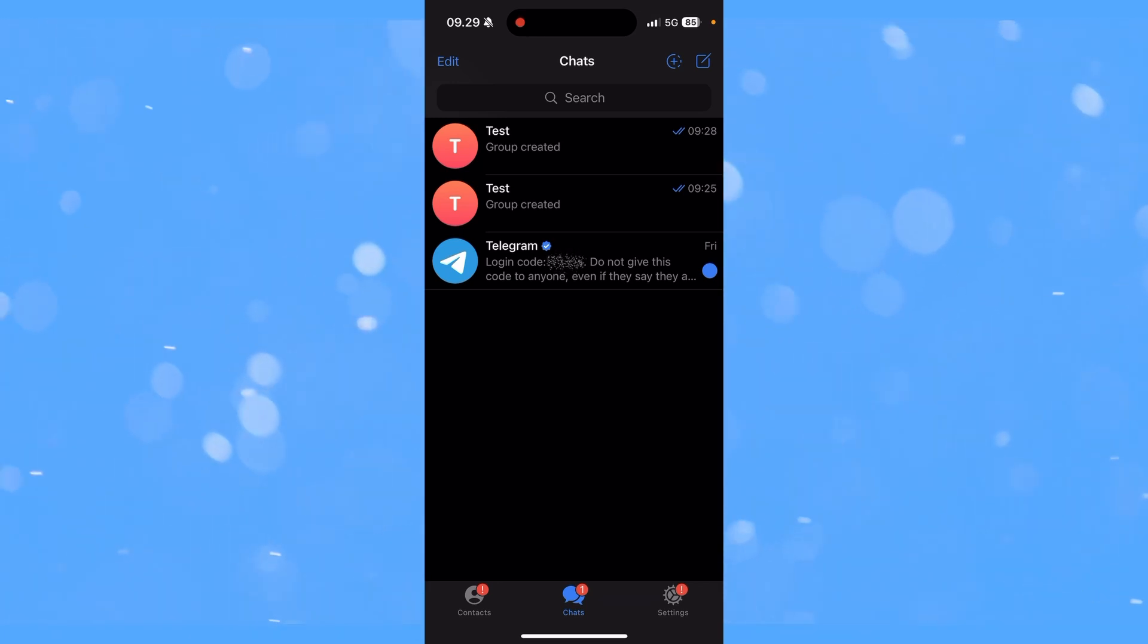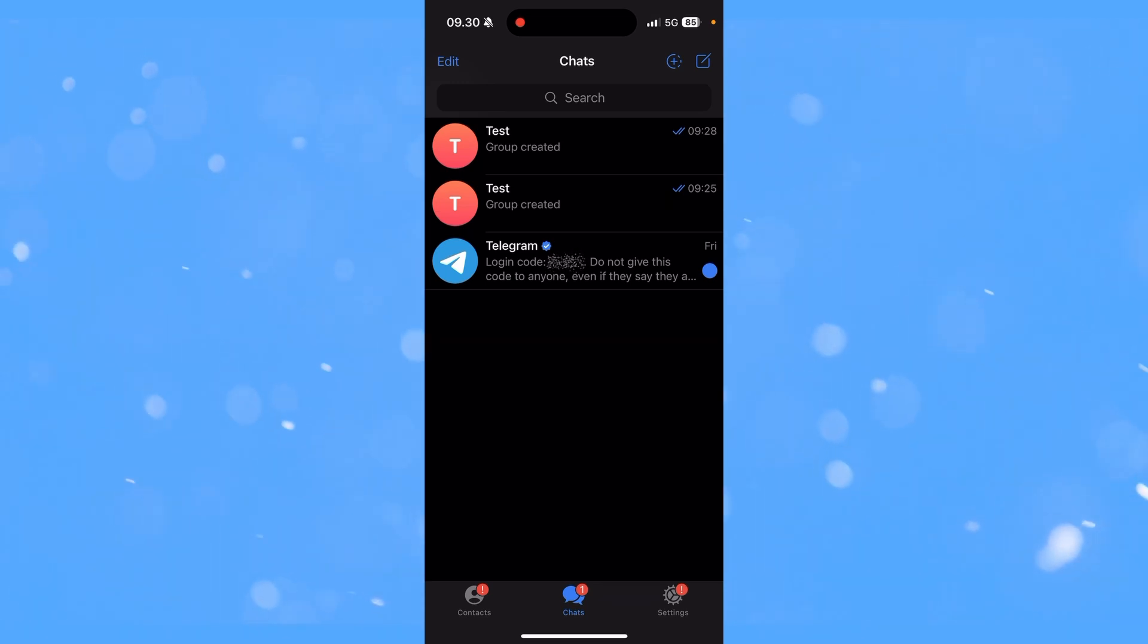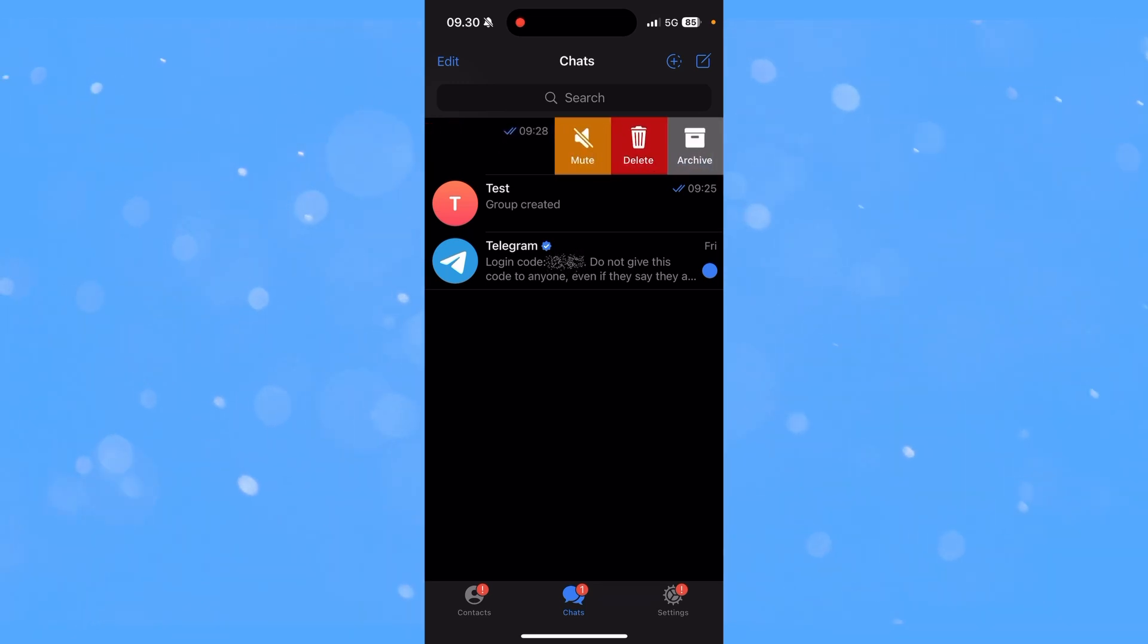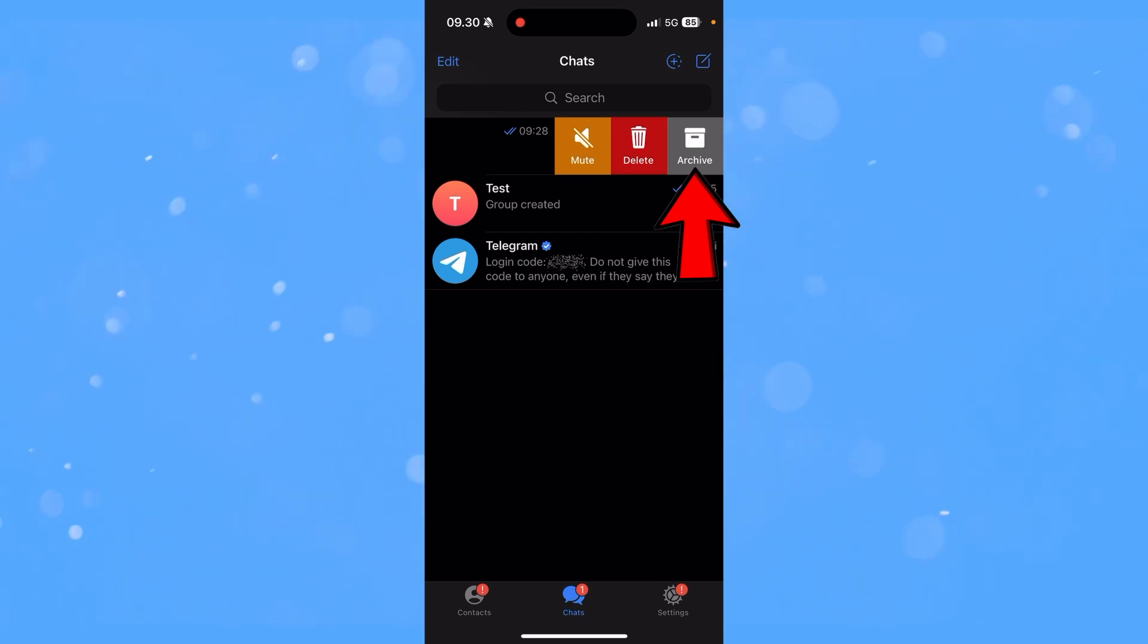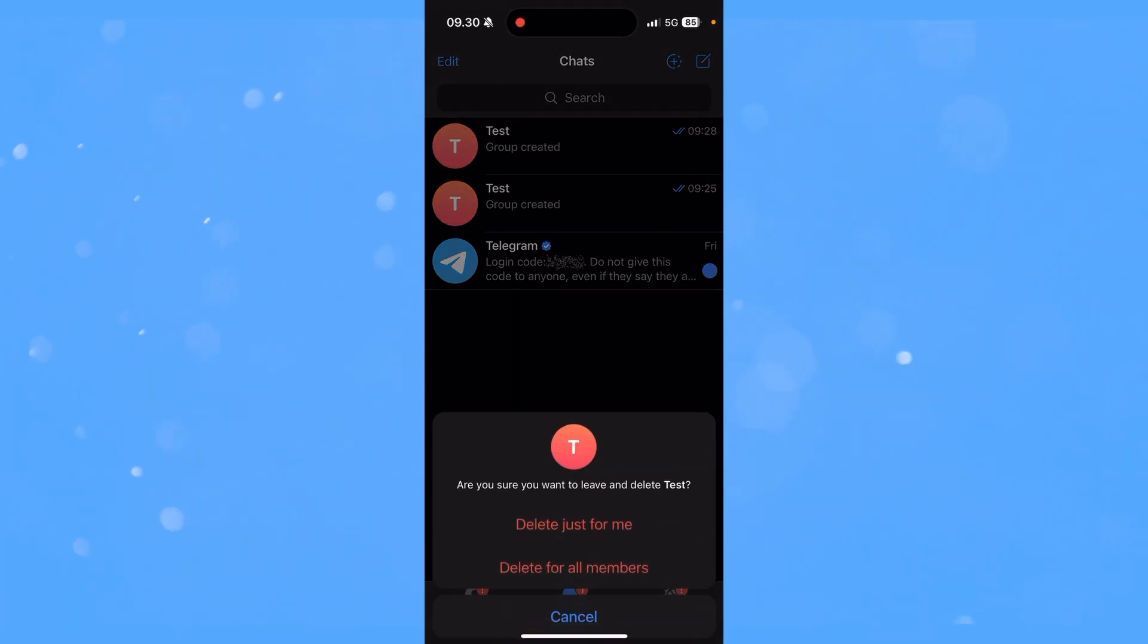and locate the group you want to delete. From here, you simply need to swipe it to the left, and then you have the opportunity to either mute it, delete it, or archive it. You need to click delete.